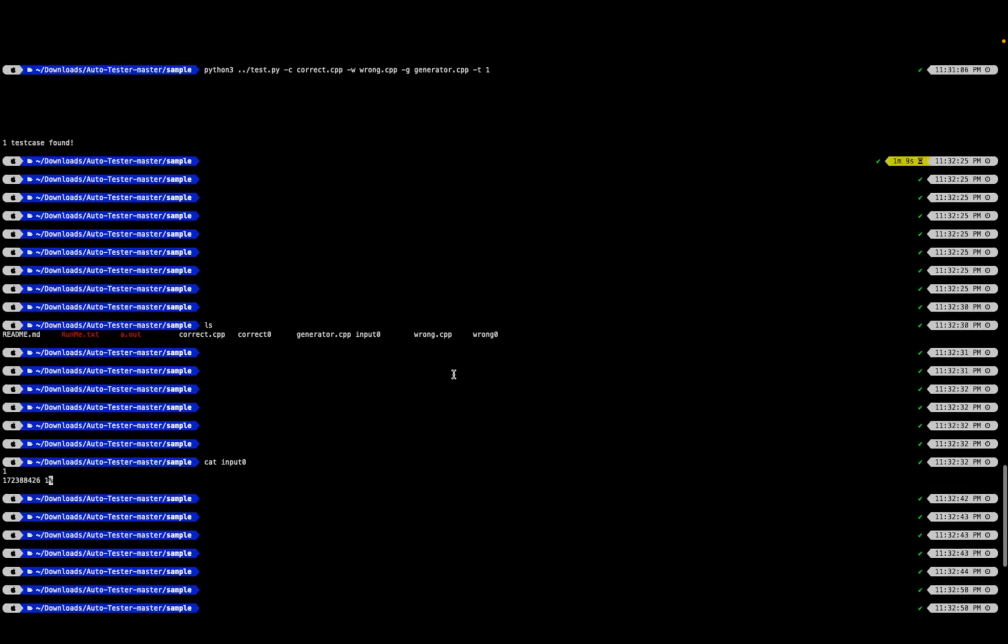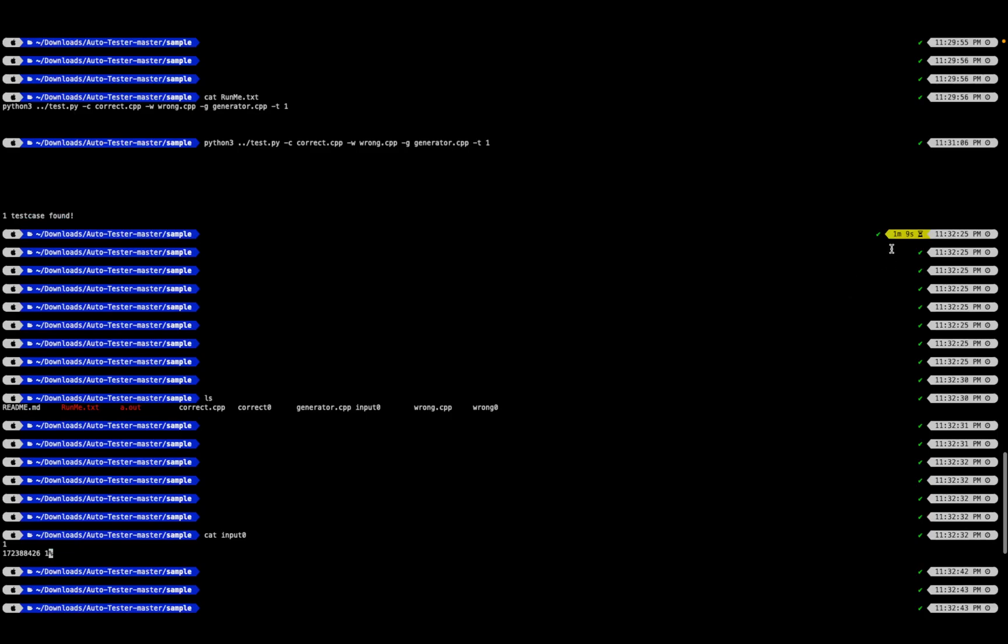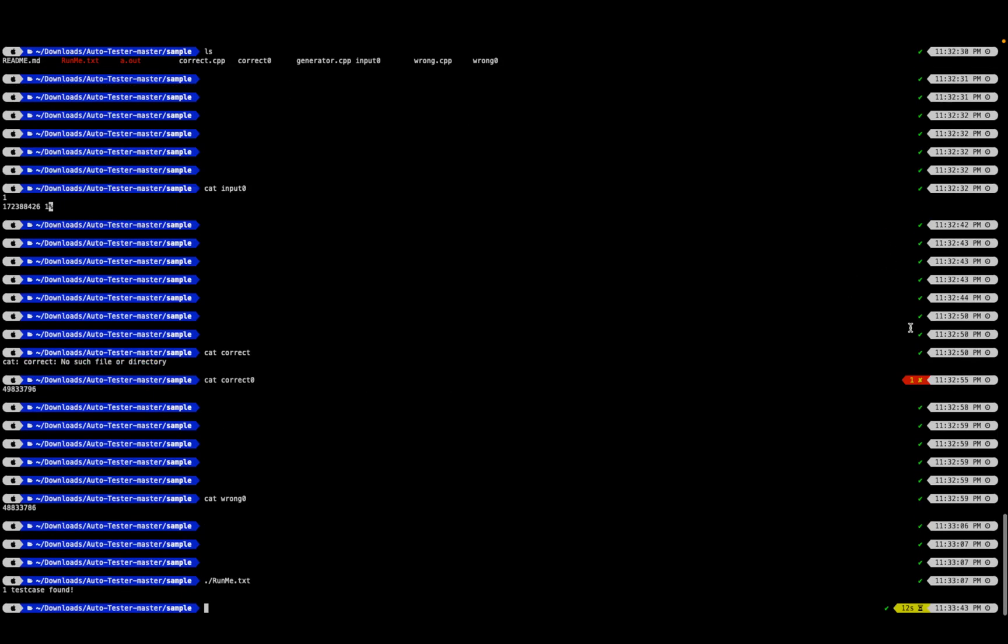I don't know why it took a long time in this particular scenario, it took 1 minute 9 seconds. It generally takes a few seconds to produce the answer.